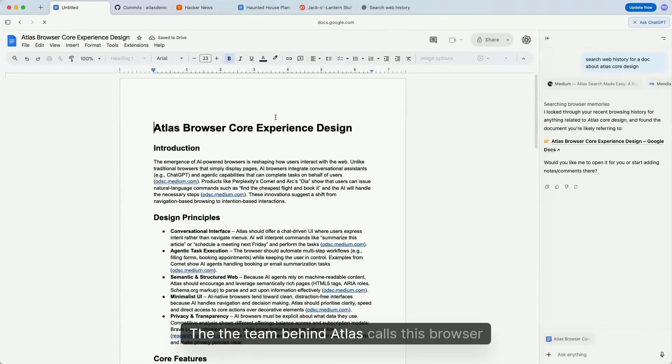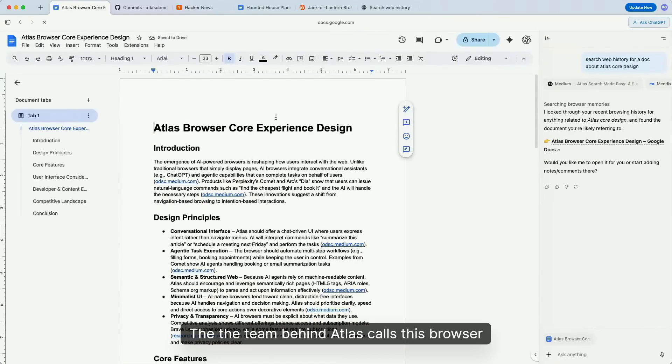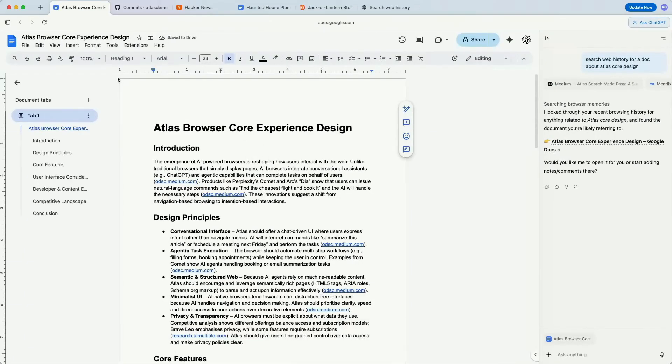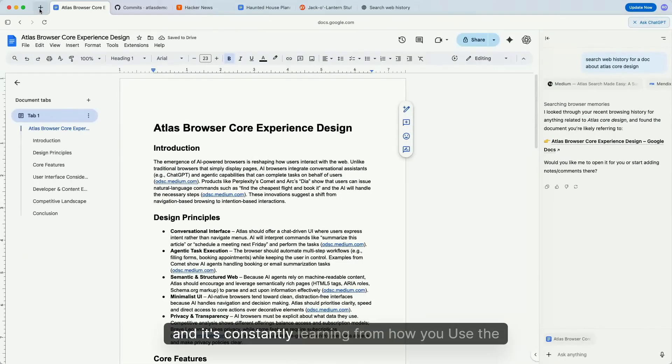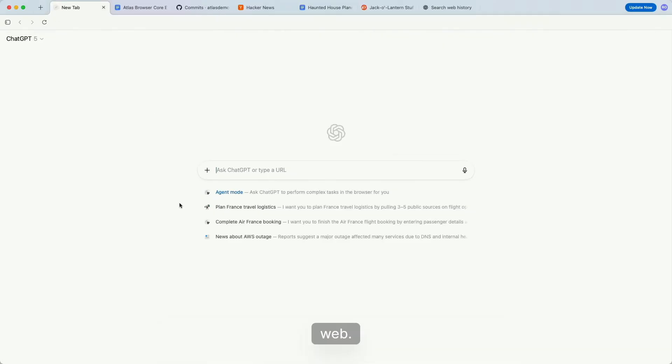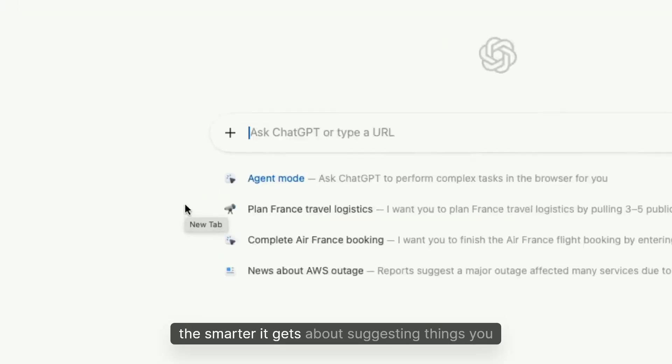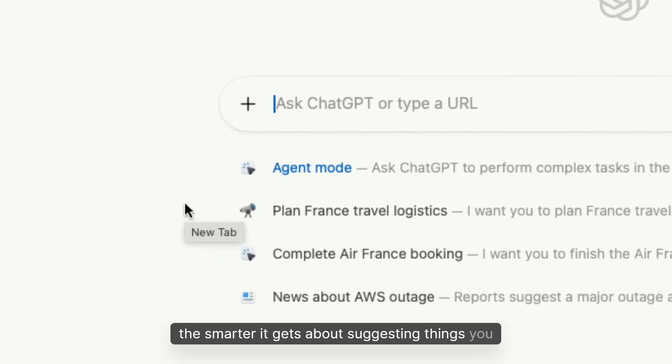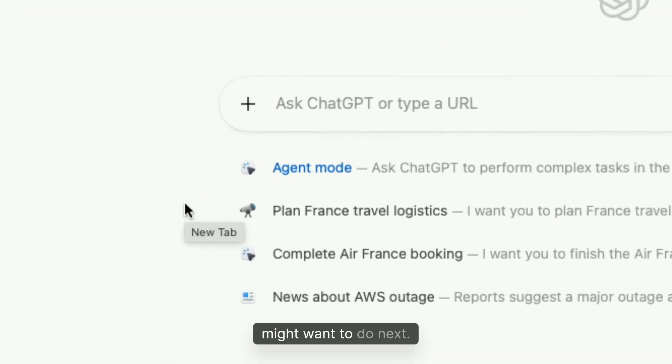The team behind Atlas calls this browser memory, and it's constantly learning from how you use the web. The more you browse, the smarter it gets about suggesting things you might want to do next.